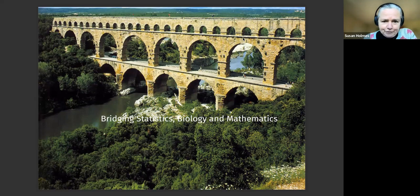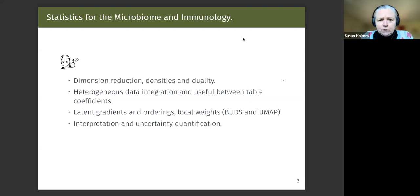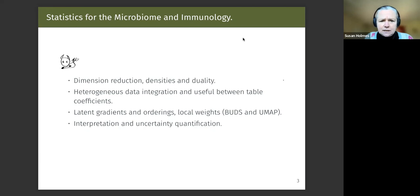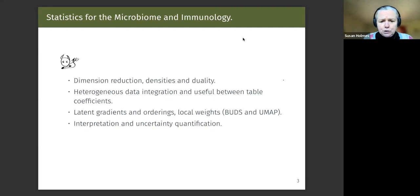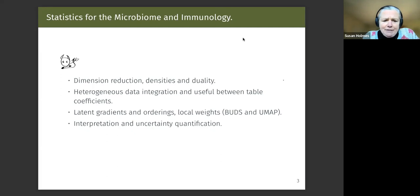Most of my concentration in recent years has been on microbiome and immunology. I'm going to talk about the lessons I've learned in interacting with this big, messy, heterogeneous data. We're interested in simplifying through dimension reduction and we use densities, and there's a certain duality between the observations and the features which is really important. We also have heterogeneous data — trees, counts — and we want to put these things together.